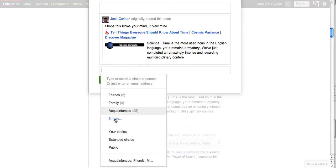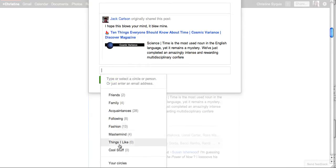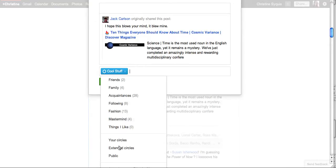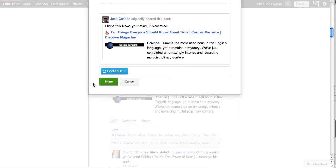I'm going to put it here. Remember I just created that circle called cool stuff. Share it.